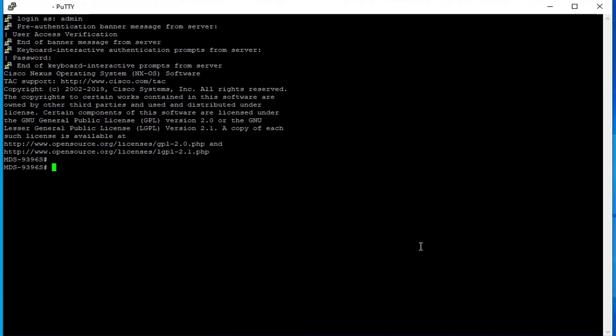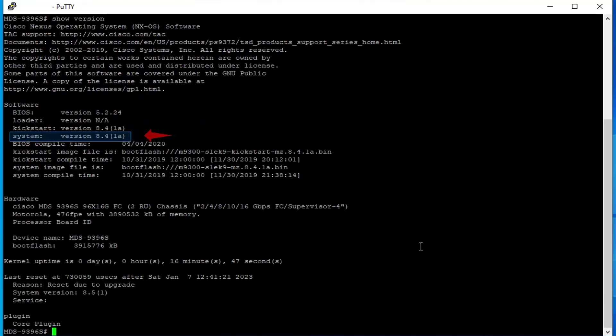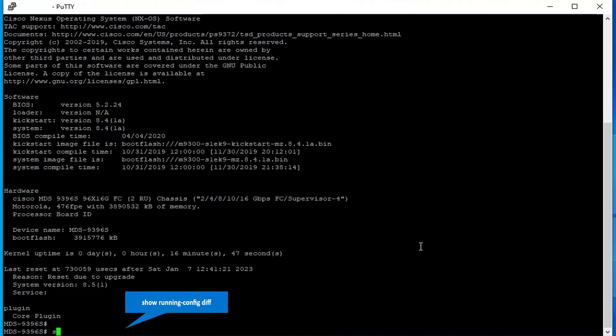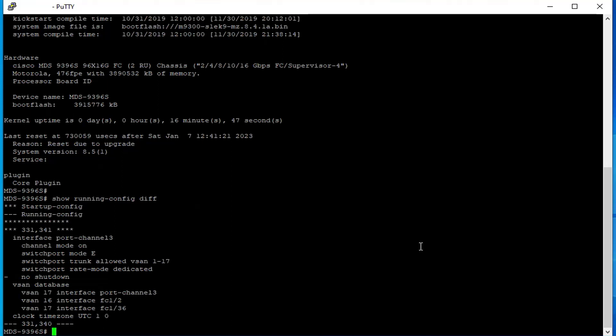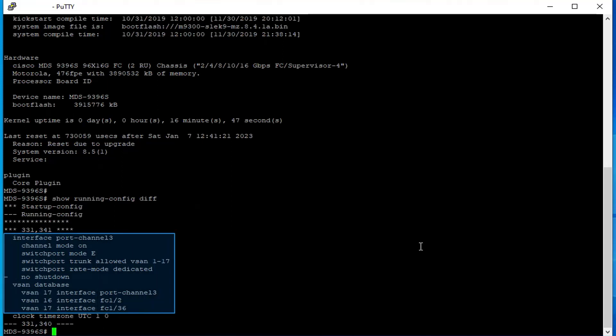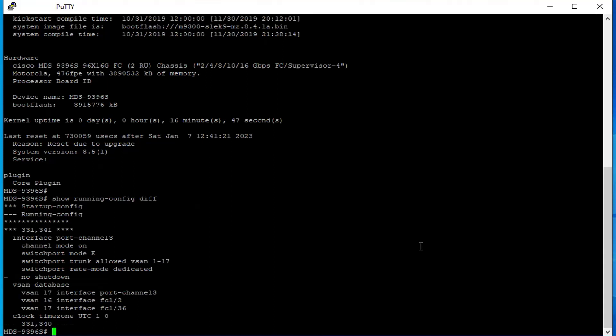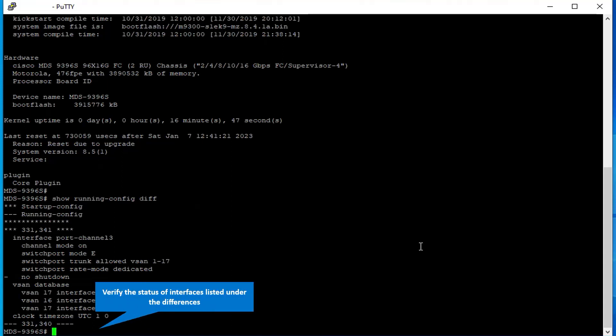First, check the current NX-OS version running on the switch. Then check the difference between running config and startup config. You can notice there is a difference in number of lines between the running and startup config, pointing to differences in startup config under the port channel configuration. Now verify the status of the interfaces listed under the differences.